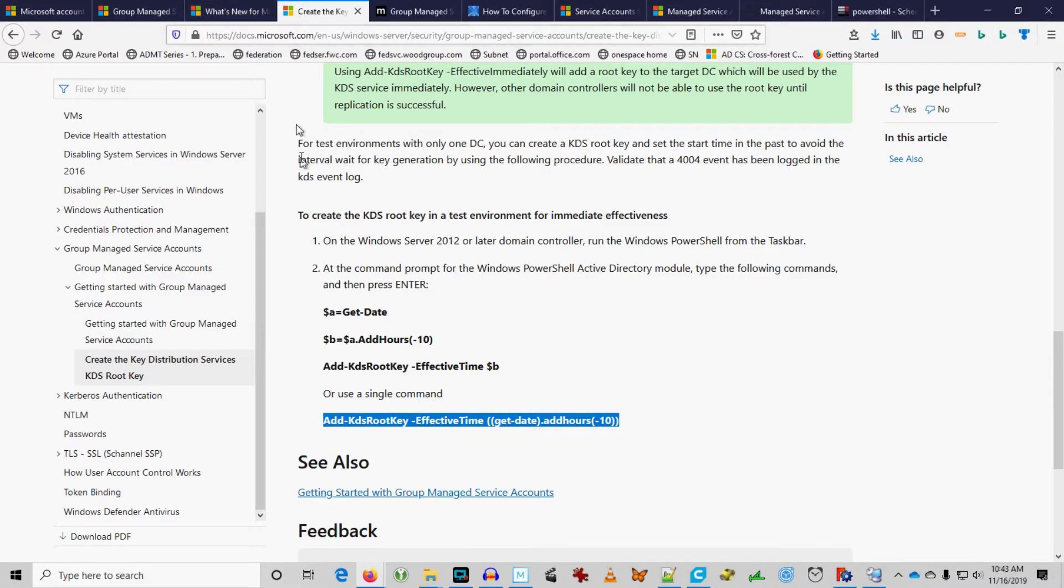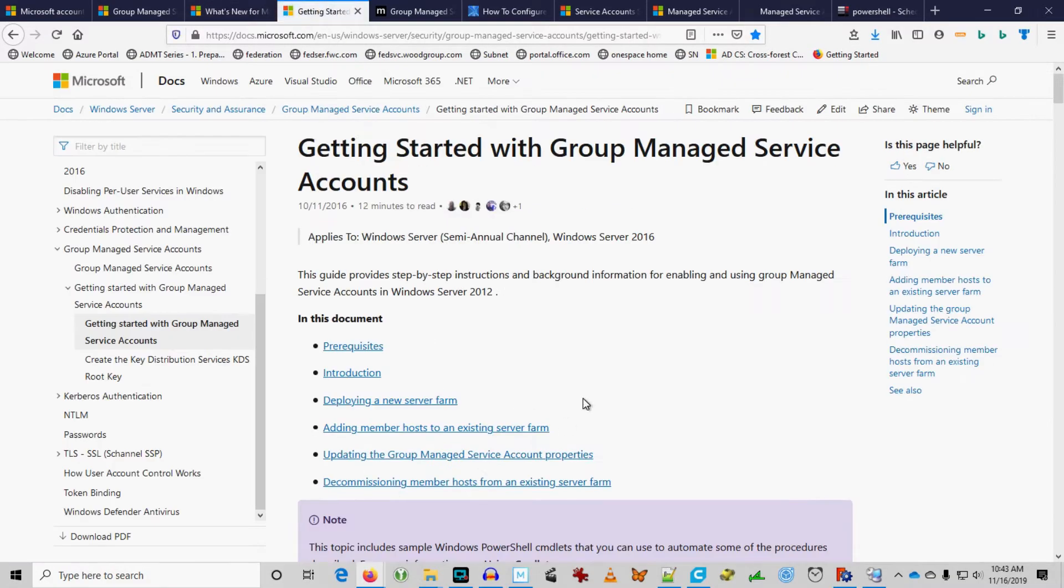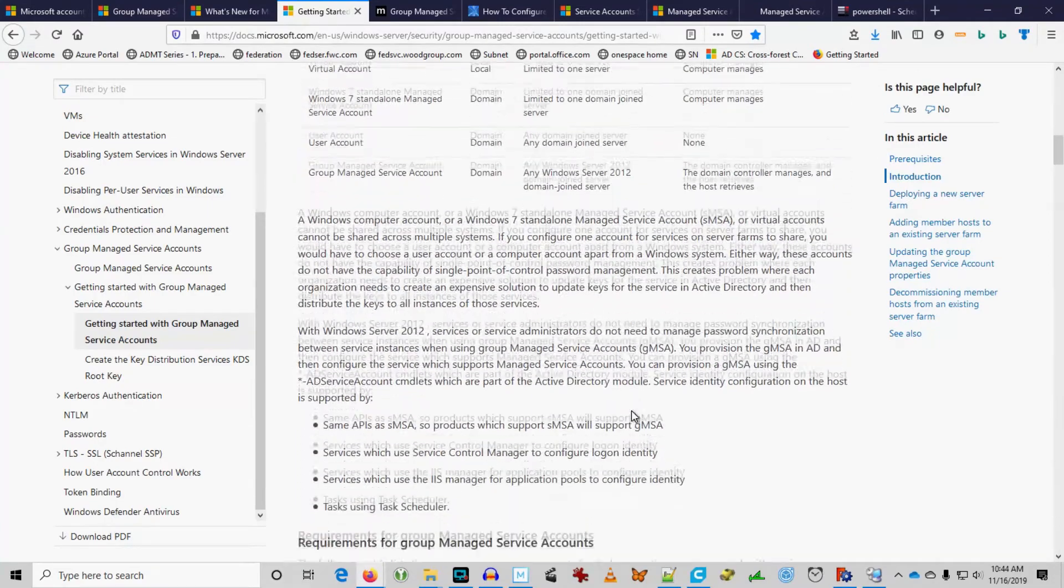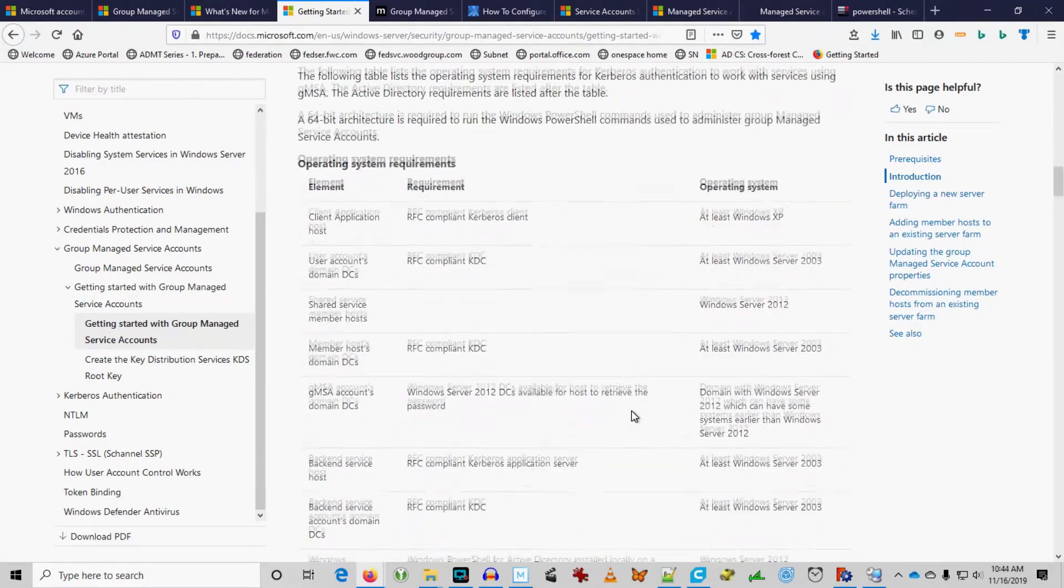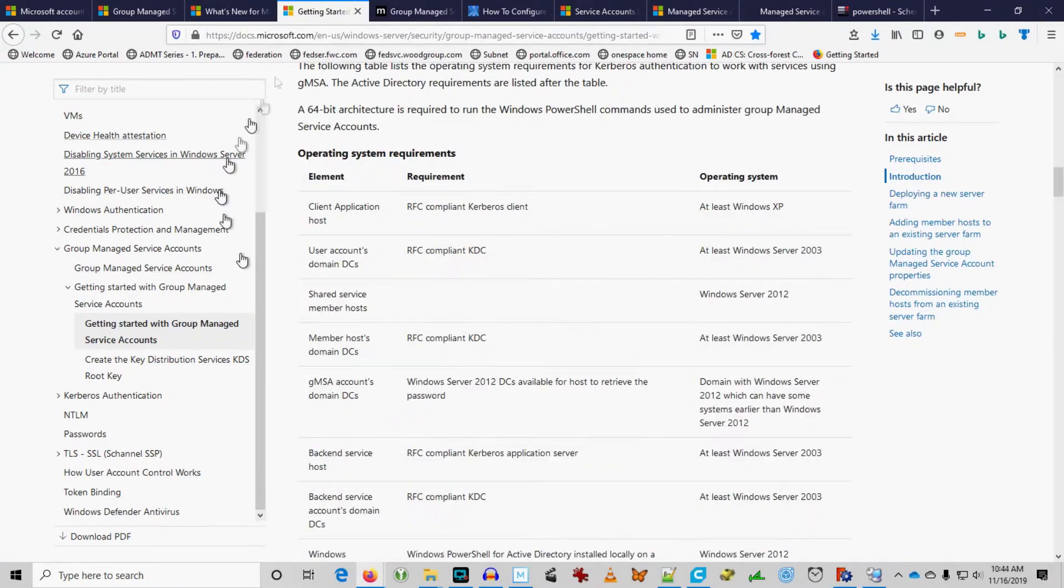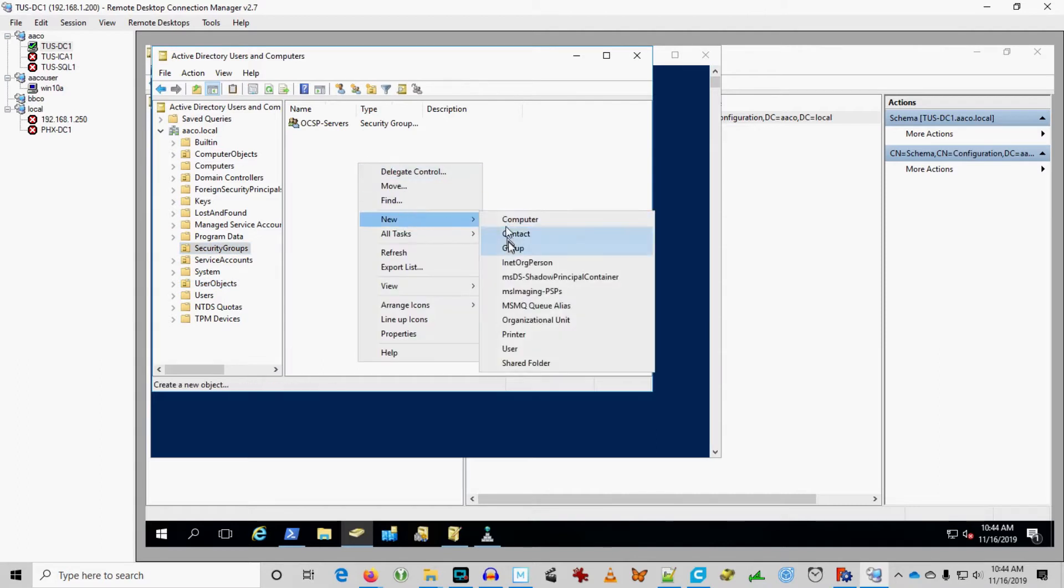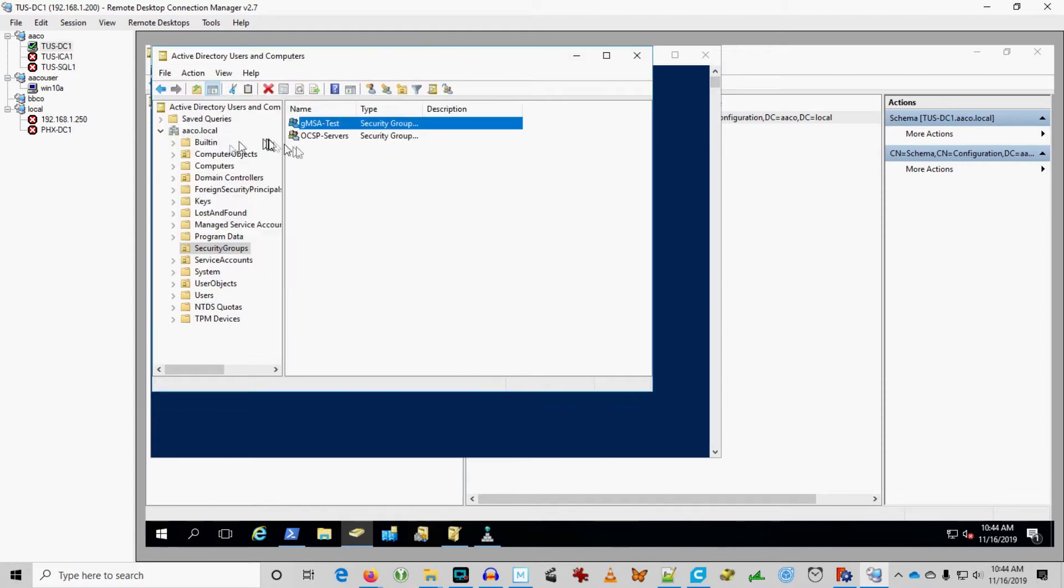Now, let's go back to getting started. Here we go. We're back to our article now. Oh, yeah. We want to create a group. Let's go ahead and create a group. Security group. New group. GMSA test group. Okay. Okay.